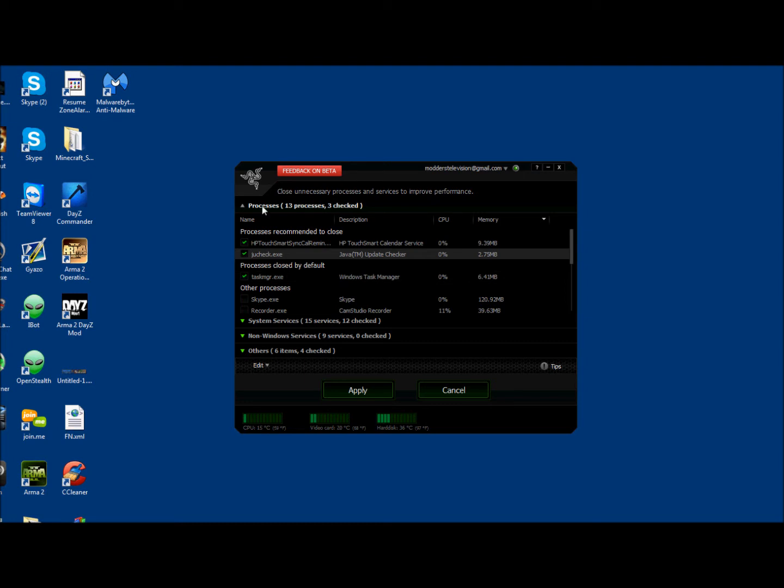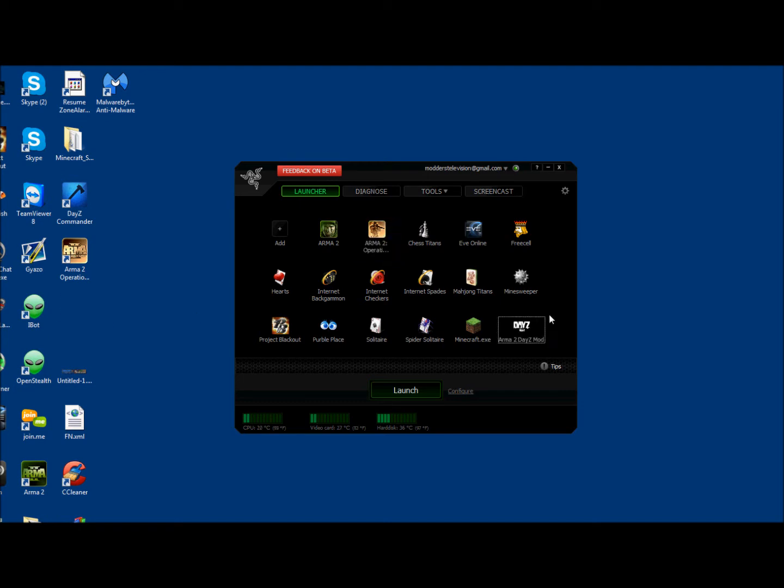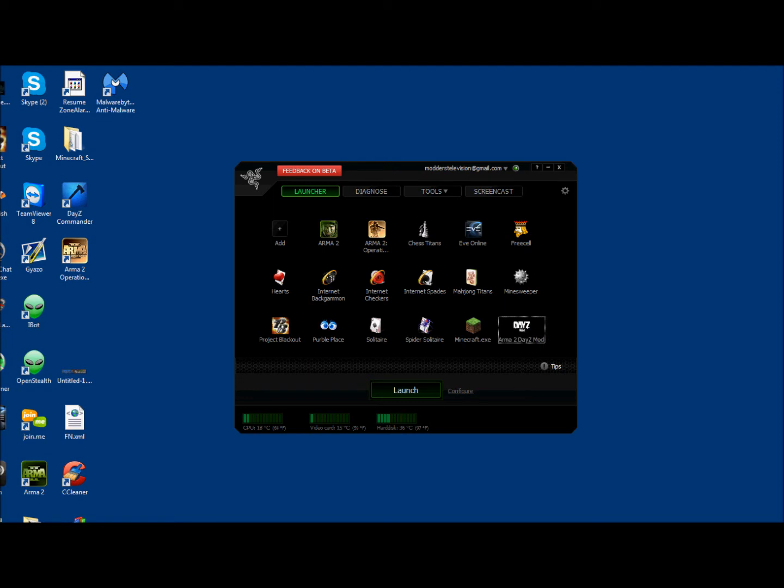So download this. Set up your configuration. Click Apply. And if you want to play Arma 2, click that. If you want DayZ for Arma 2, drag DayZ in there. I highly suggest this program.